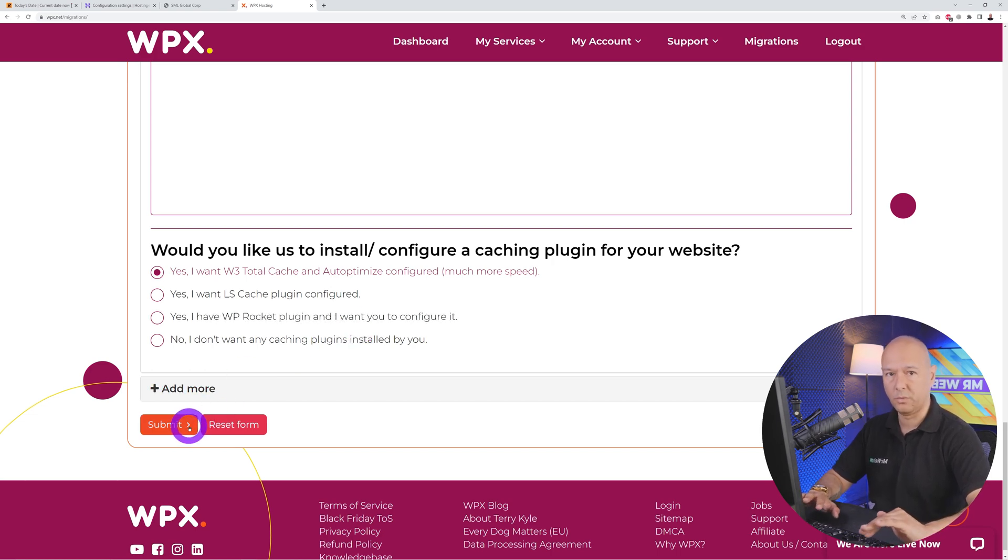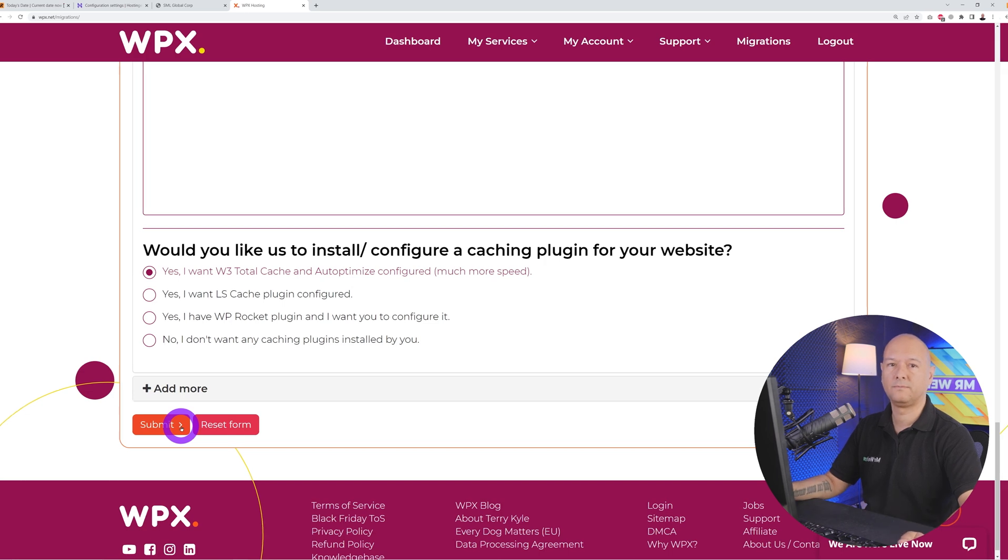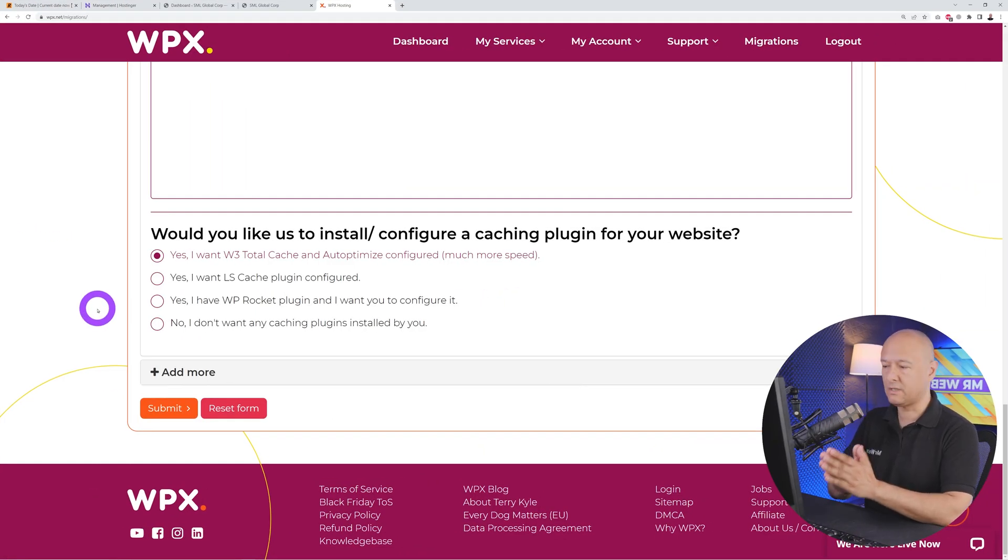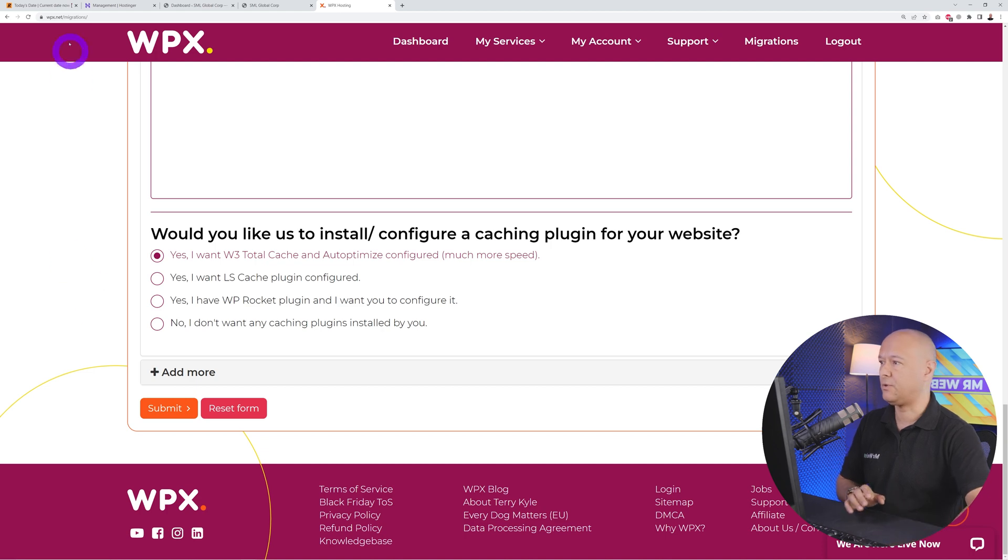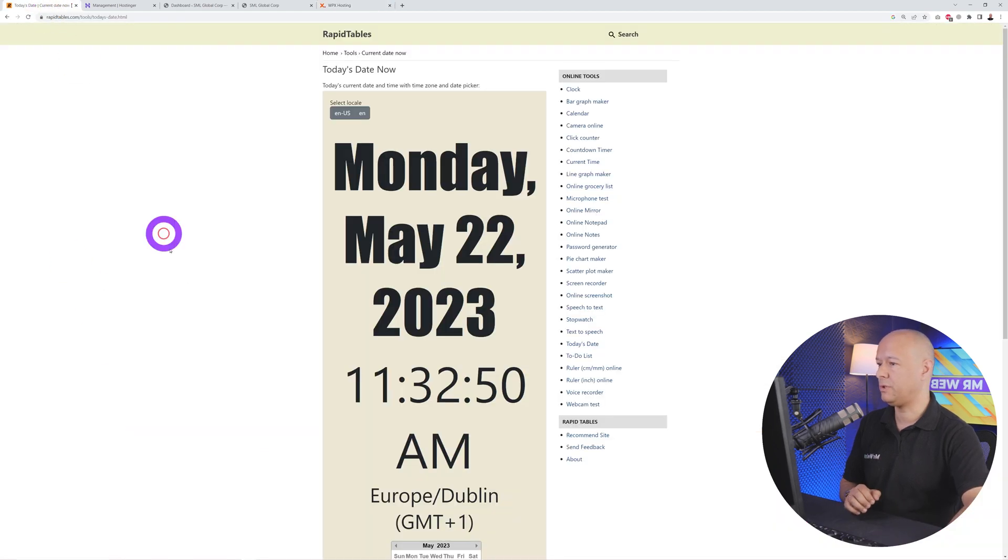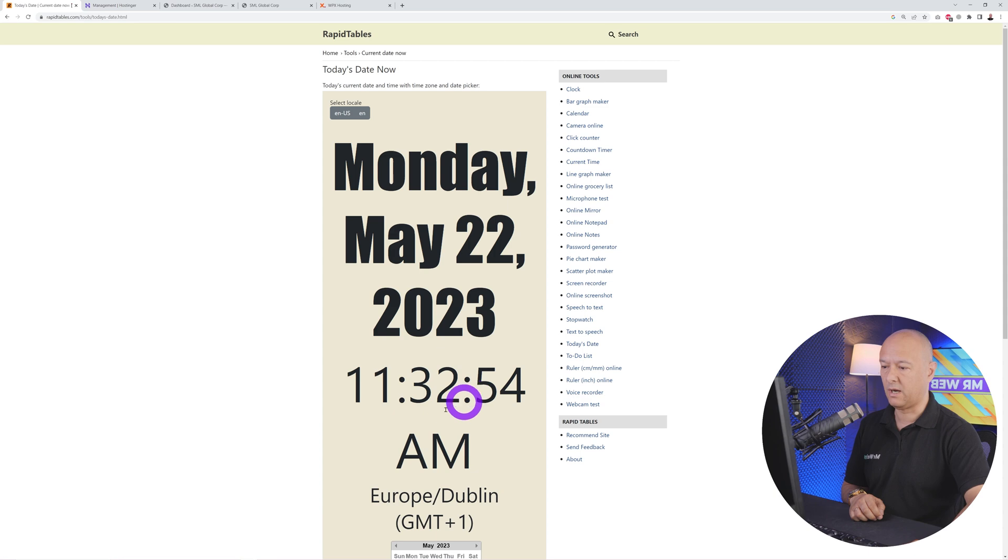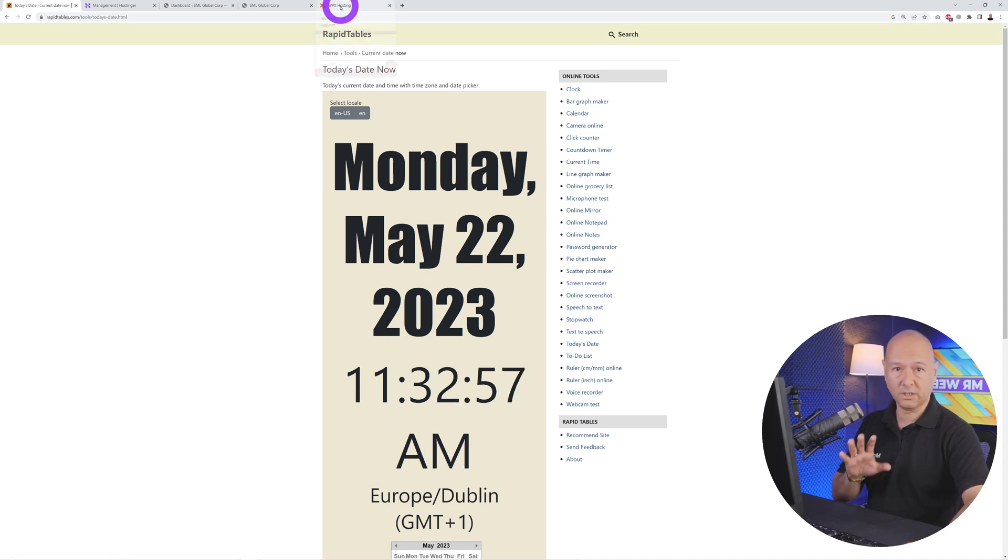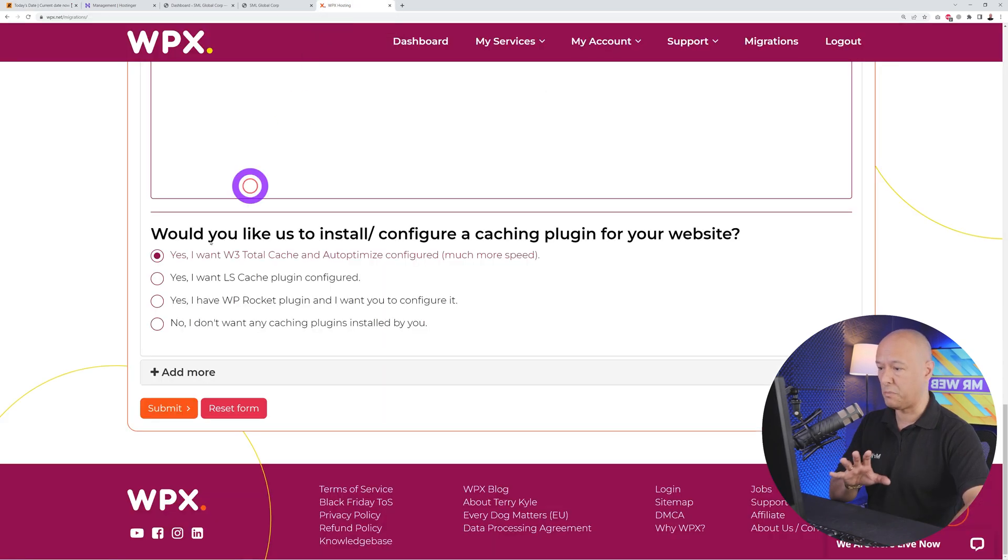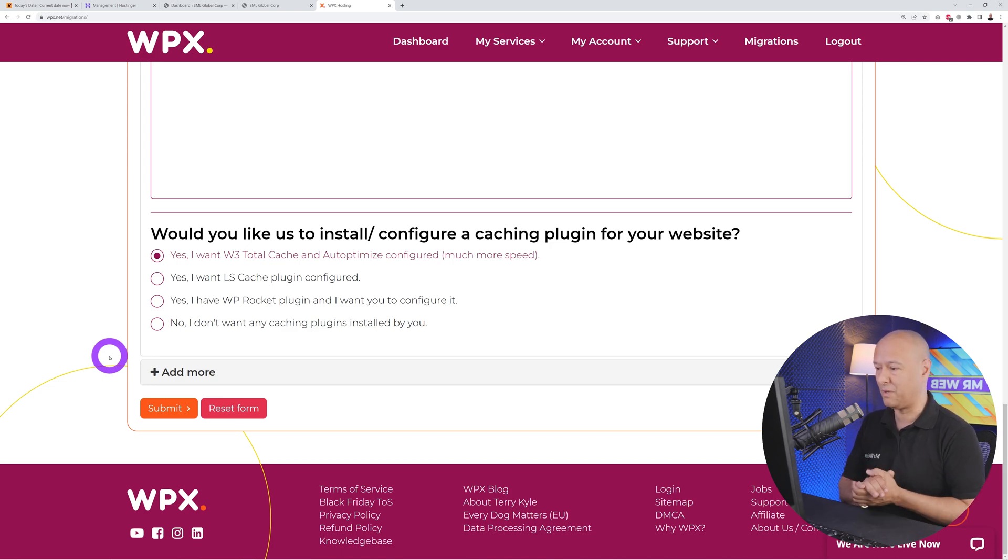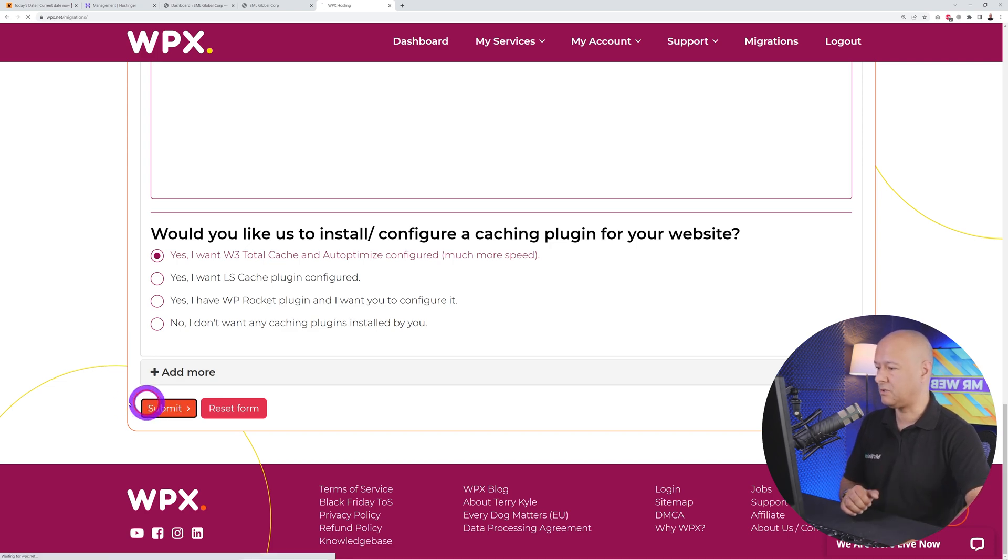I've entered all the required details and now I'm ready to submit this. Just to show you the date now, we are Monday the 22nd of May, it's half past 11 in the morning. What I'm going to do now is actually submit this and we're going to see how long it's going to take for them to take care of the migration.